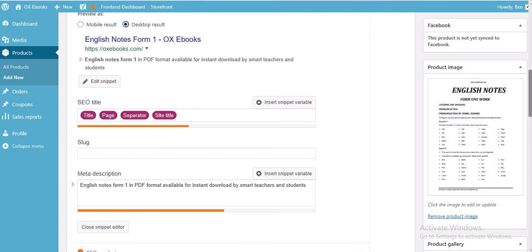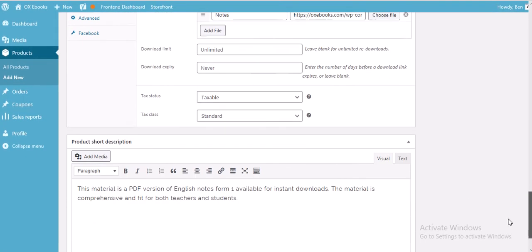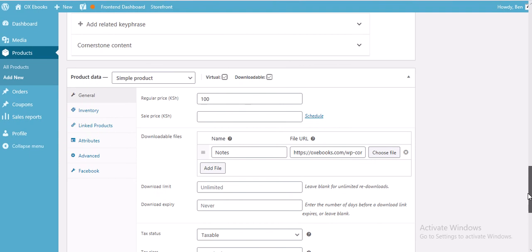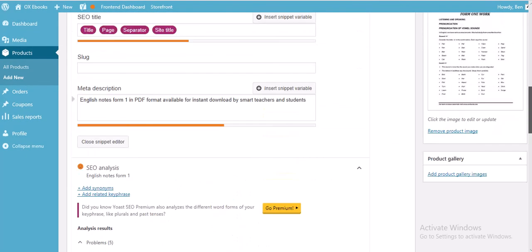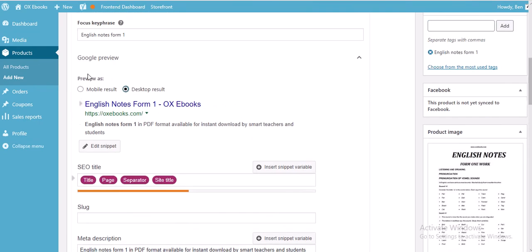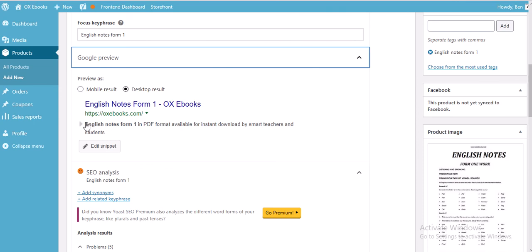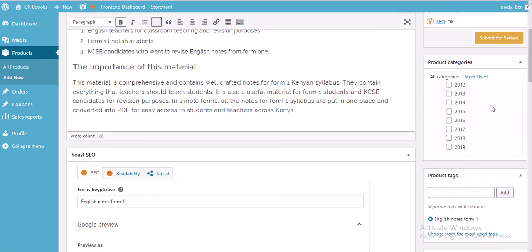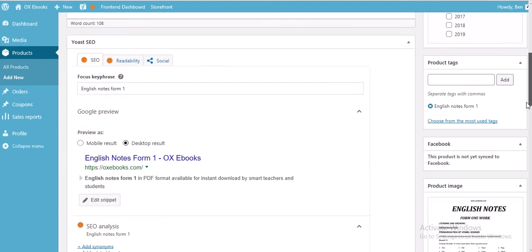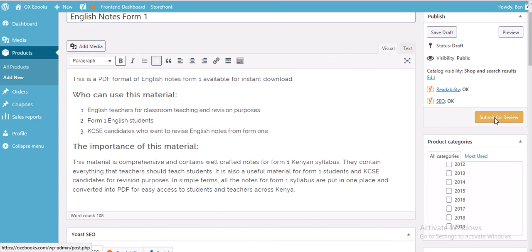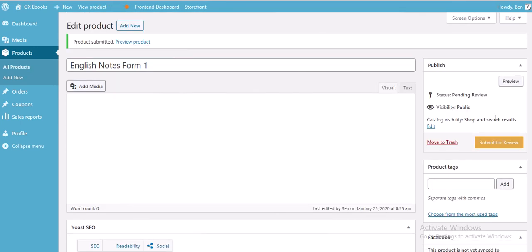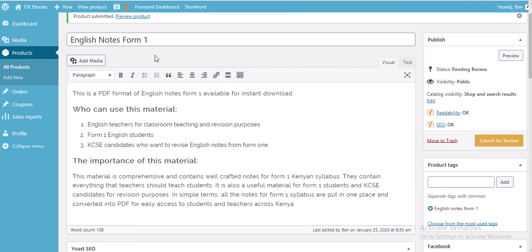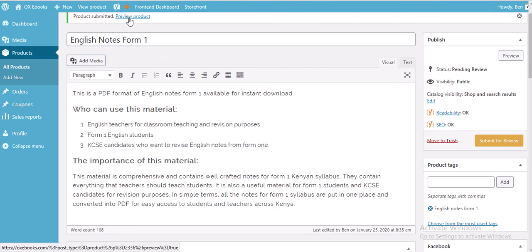Ensure you insert everything required: the short description, product data with your price, product image, the Google preview snippet, product tag, and category. After that, submit for review. When you submit the product for review, it may take less than 24 hours to be approved by the administration. The review process ensures the product meets Oxy Books' standards — you must upload original materials that respect copyright laws.